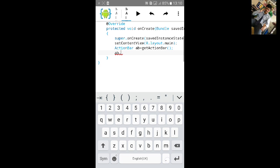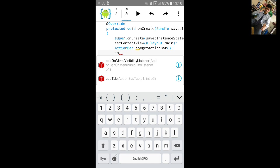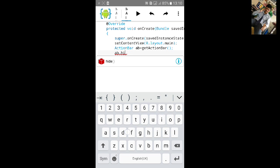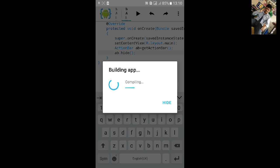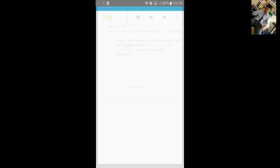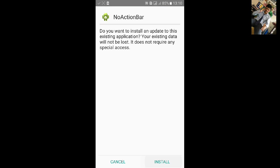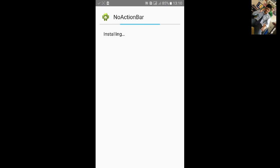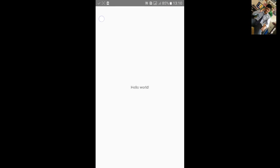Then type ab dot hide and semicolon. Click on build and install it. Now there will be no action bar. Click on open. You cannot see action bar here.